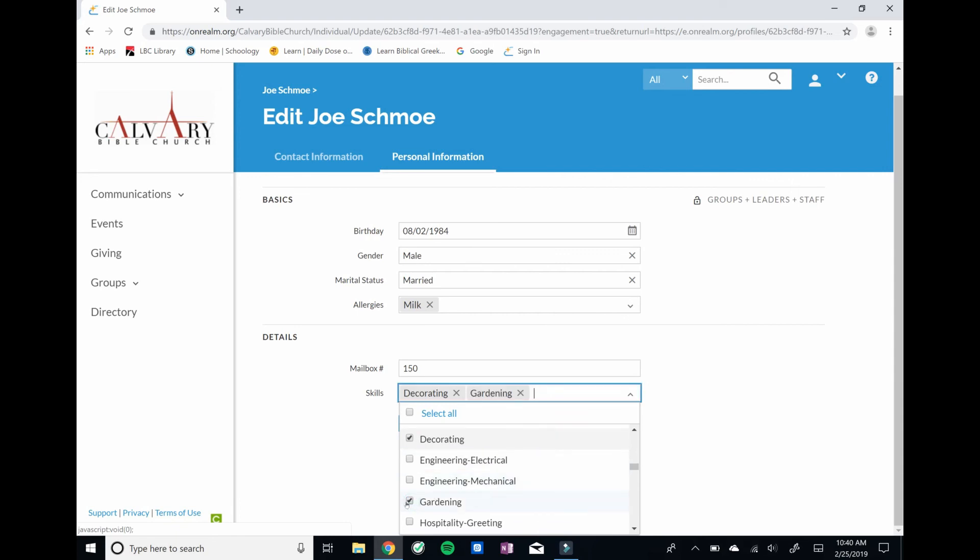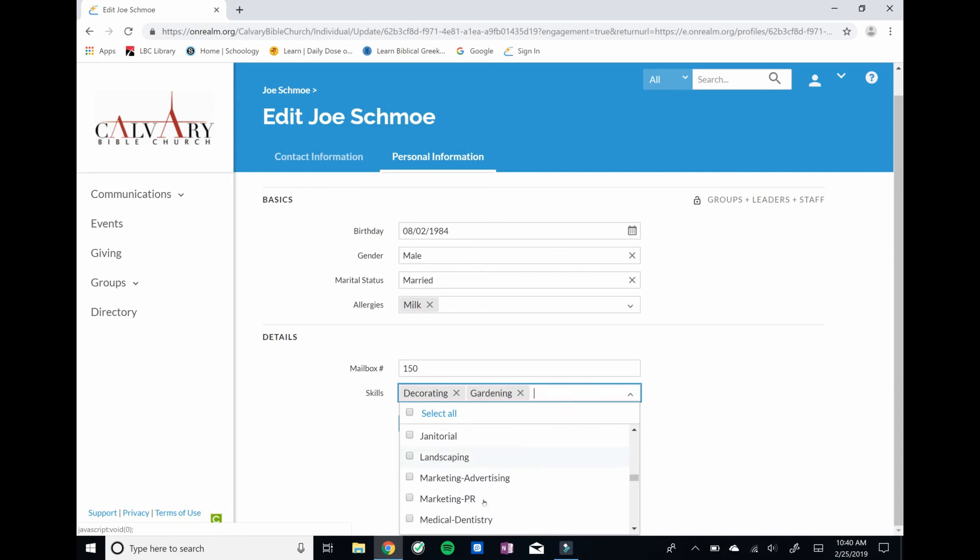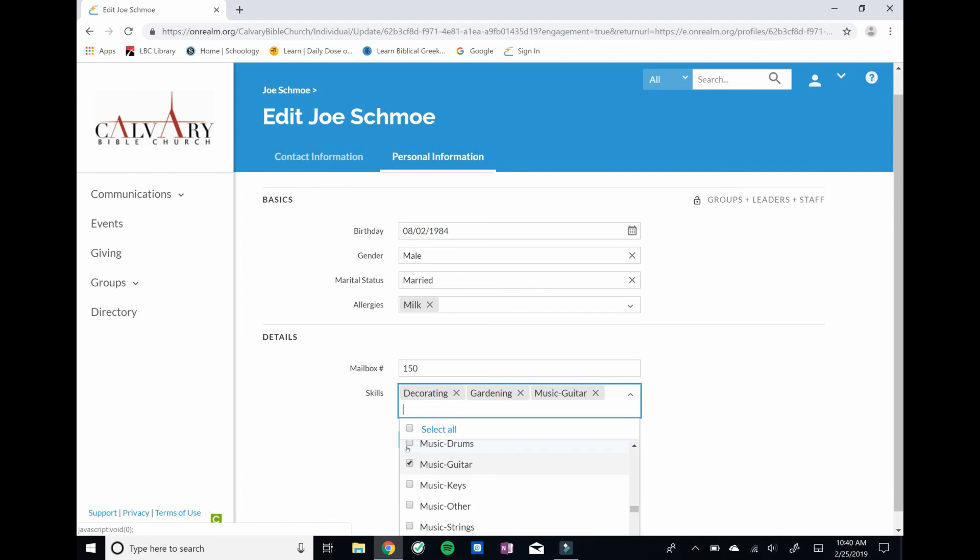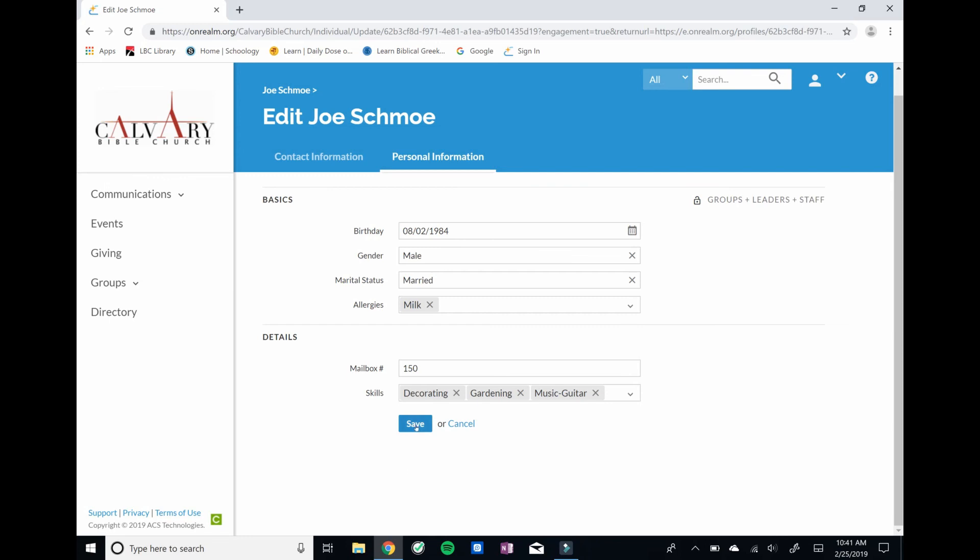So Joe Schmoe's a good gardener. He's not too bad at decorating. There's all kinds of different categories. If you play an instrument, that'd be great to know, so for the music team, things like that. And then we'll save that, and then it's got some of our basic information in there.